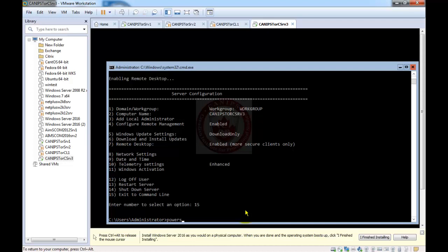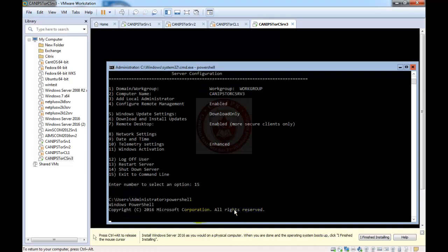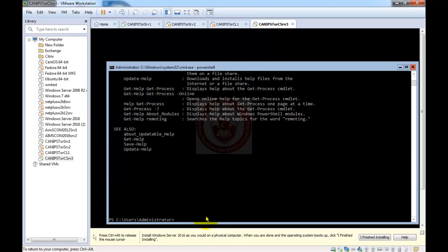Now let's see how to run a PowerShell command. We simply type 'powershell' and it gives us the PowerShell prompt. The normal command prompt looks like a standard 'C:\>' prompt, while the PowerShell prompt looks different. We can run 'get-help' or any other PowerShell commands from here. This is how we install and configure a server core installation. In the next video, I'll show you how to configure nano server installation. Thank you for watching and see you in the next video.